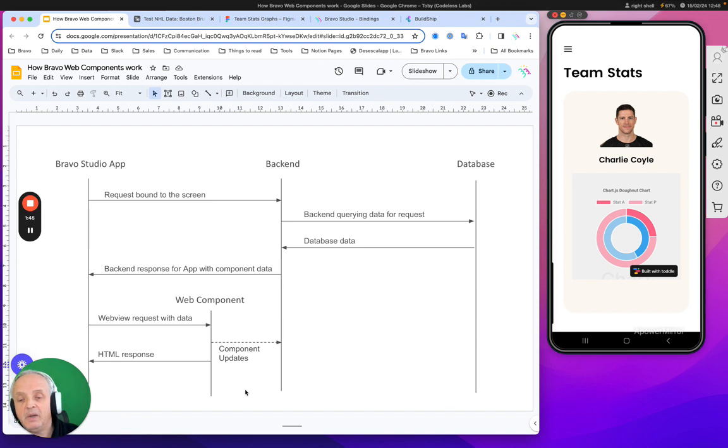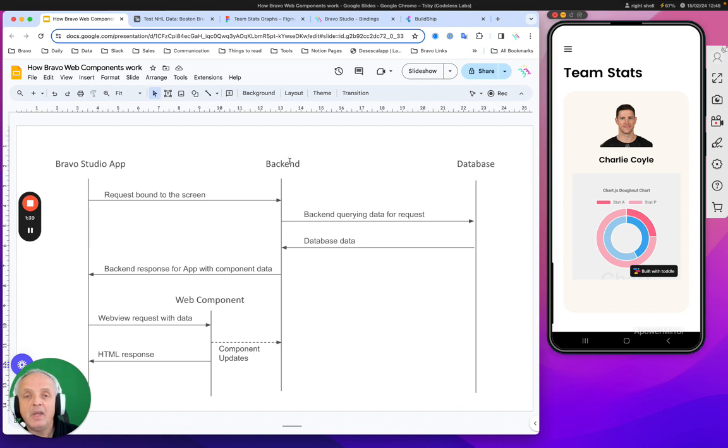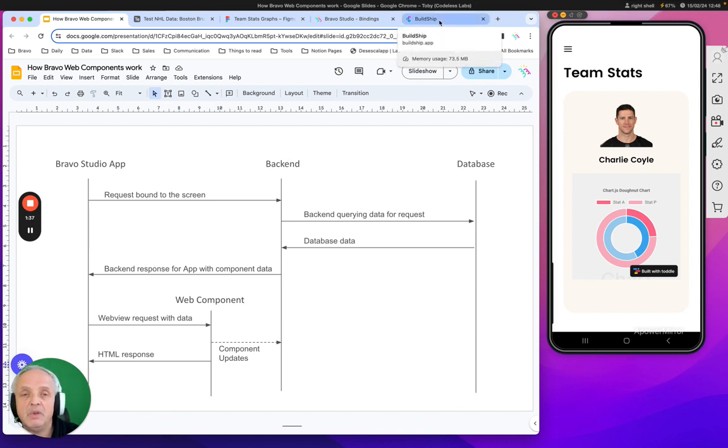Really, the complexity I would say is in setting up your bit of HTML snippet, hosting it, and also adding it to the backend. I'll just show you what we're doing here with Build Chip from the backend side.